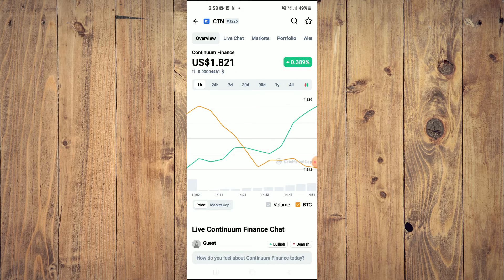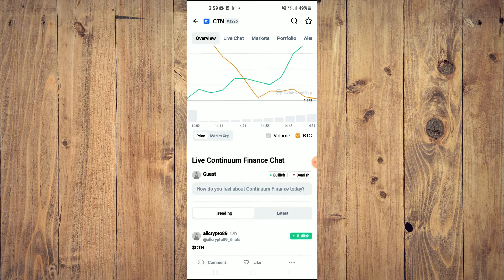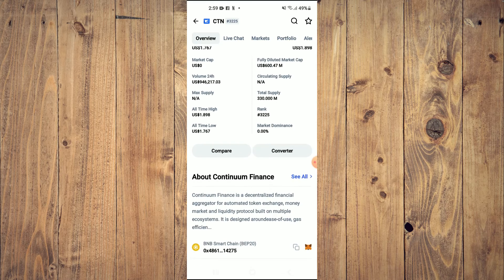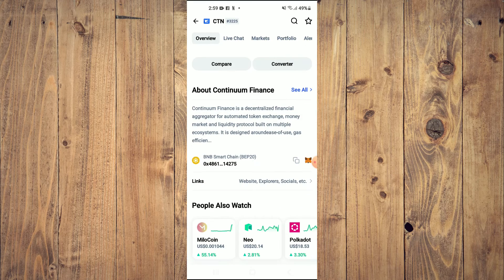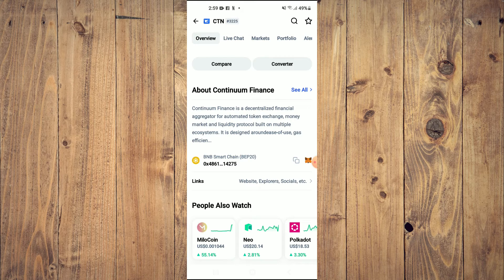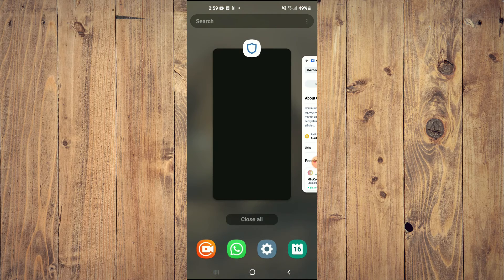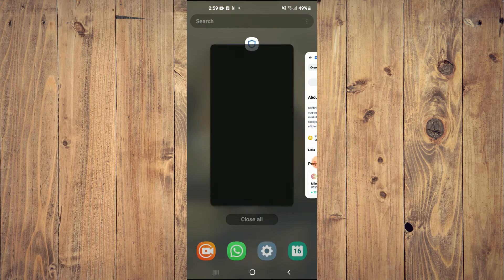After getting the BNB, you're going to go into the CoinMarketCap app and search for Continuum Finance. You'll be led to a page where you can look at some analytics. Then scroll down and right where you see Binance Smart Chain, you are going to tap on those two boxes to copy the address.